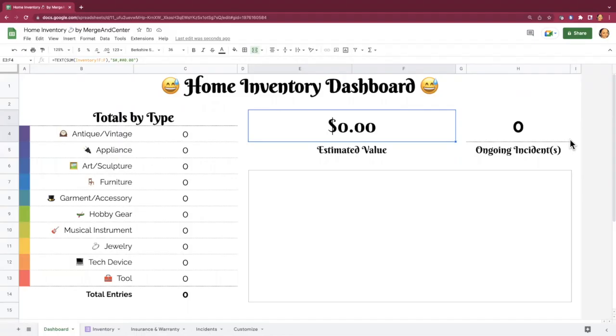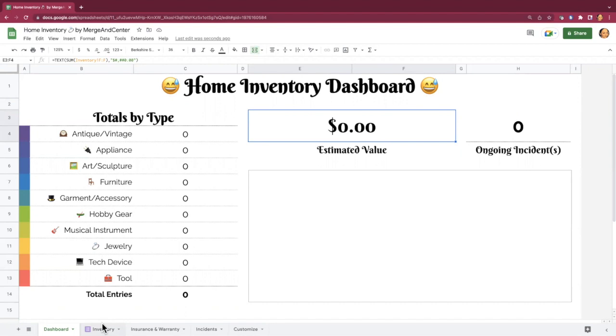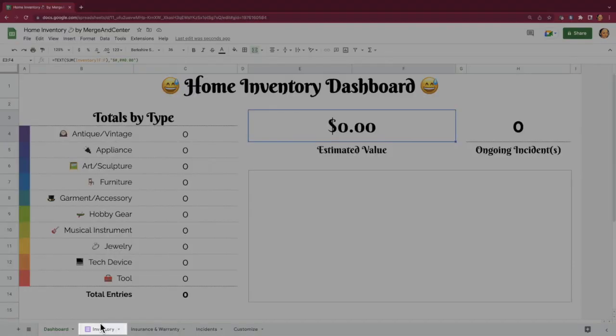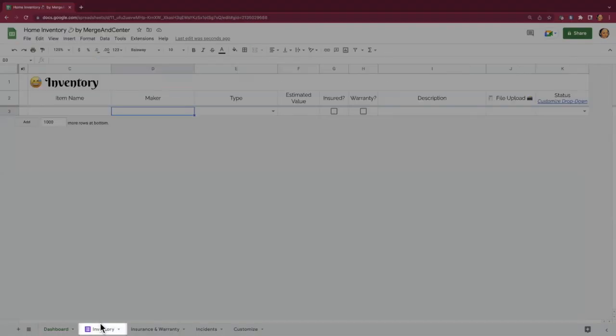Let me show you around the tool. It's pretty straightforward. The first thing that you're going to want to do is add items to your inventory because it's going to come to you completely blank. There are a couple of different ways that you can add items to the home inventory. Let's go to the inventory sheet to take a look at what that looks like.